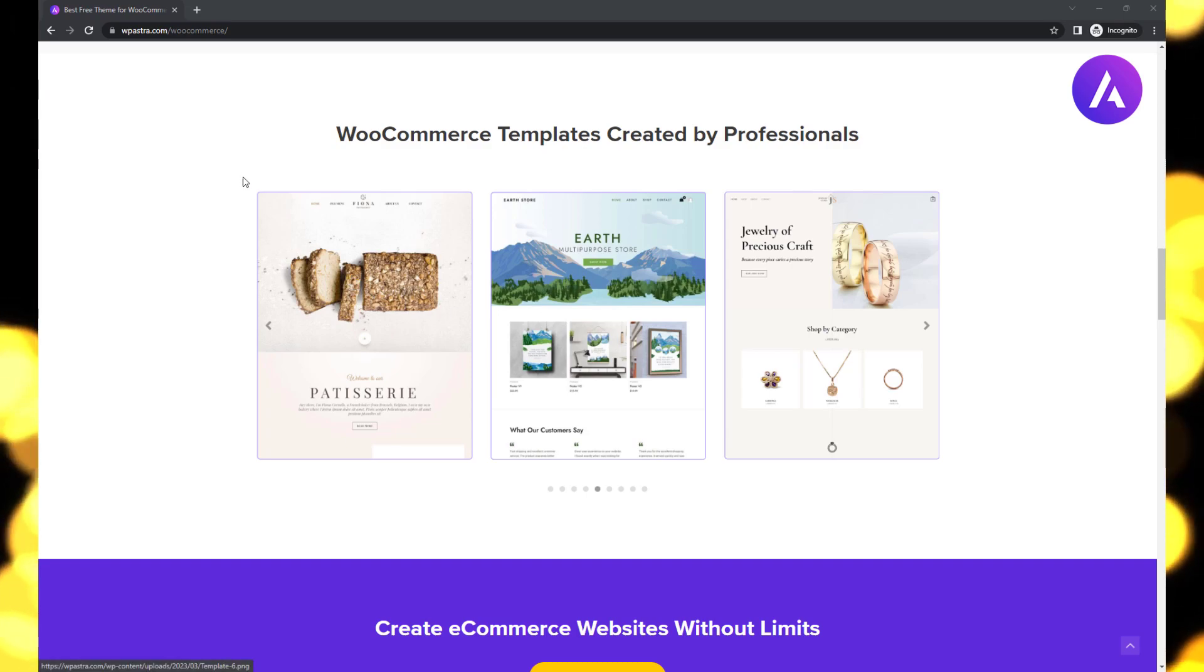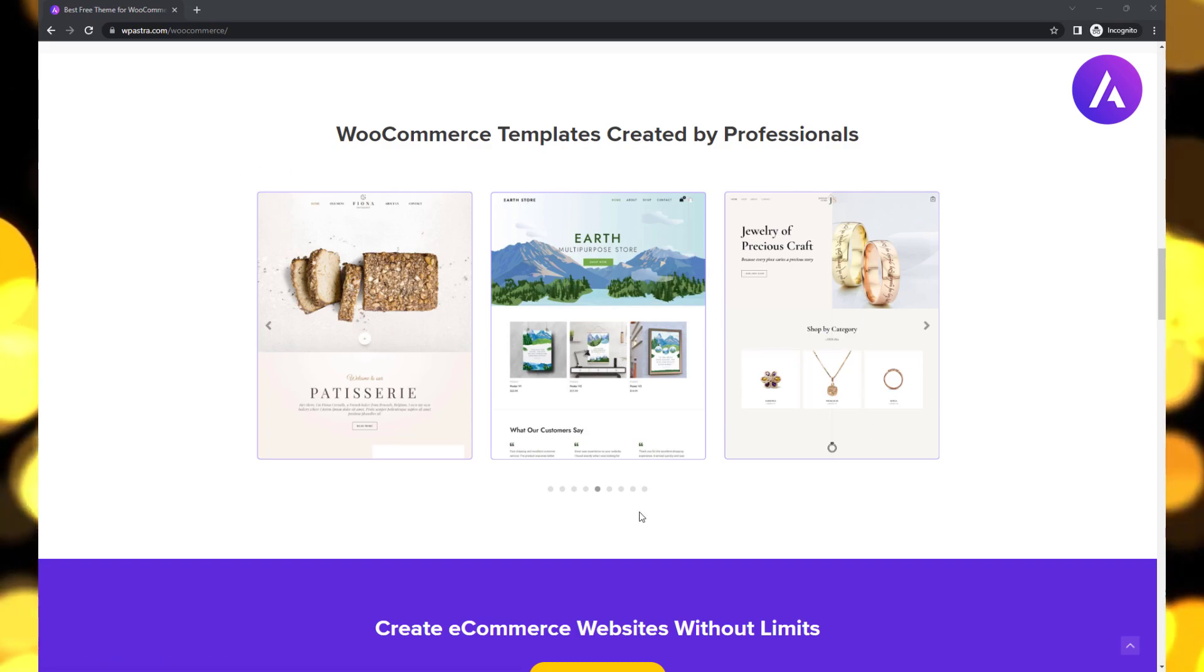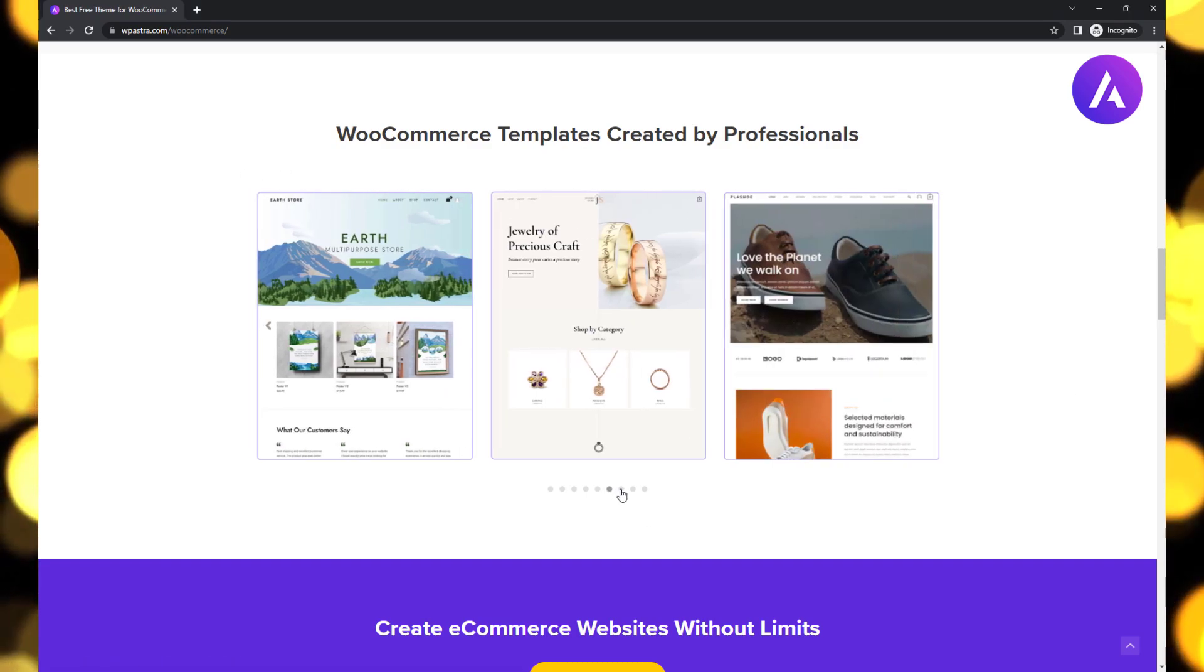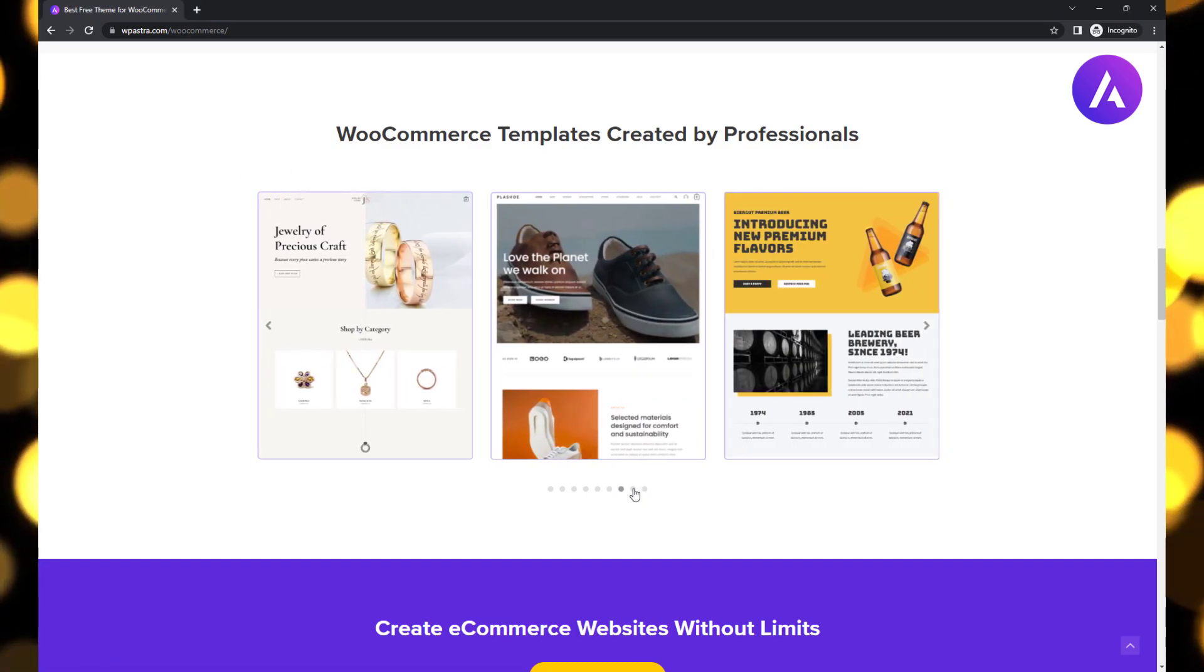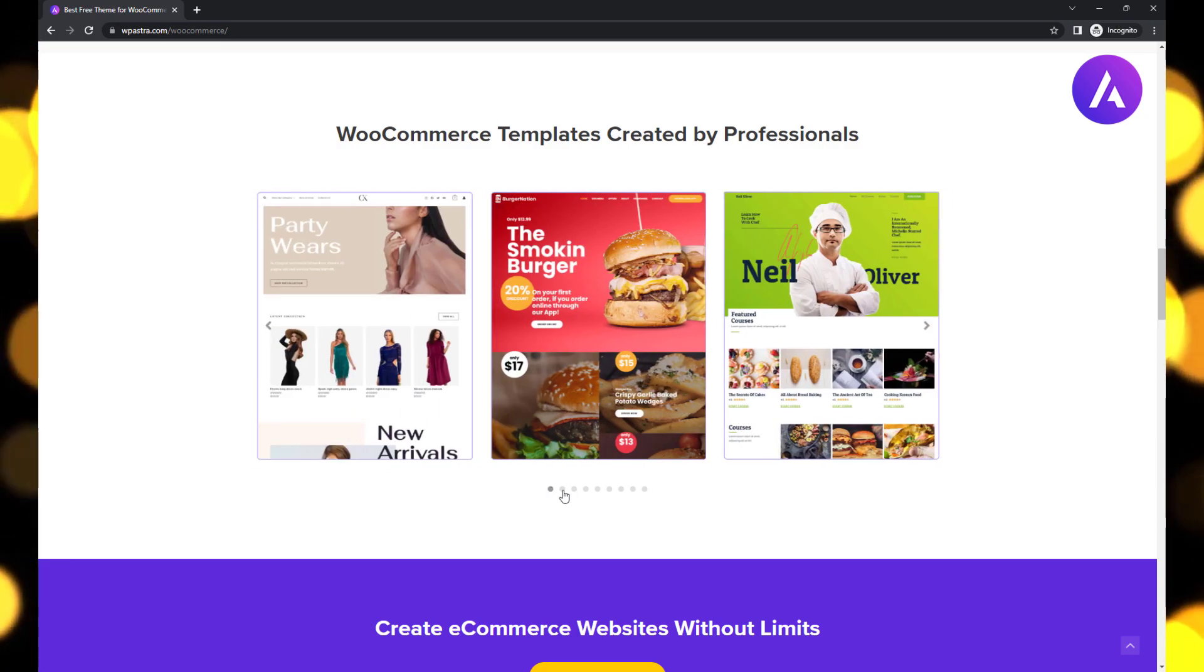Additionally, this multi-purpose WordPress theme is WooCommerce ready, making it an excellent choice for building a fast-loading e-commerce site.